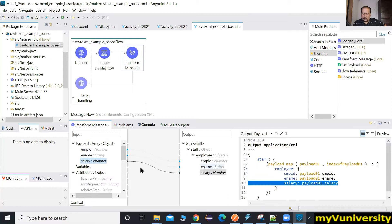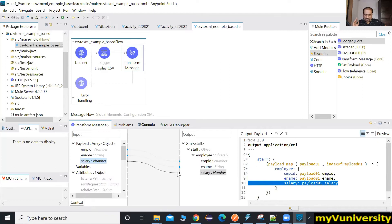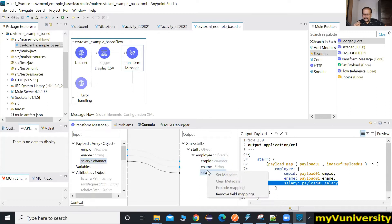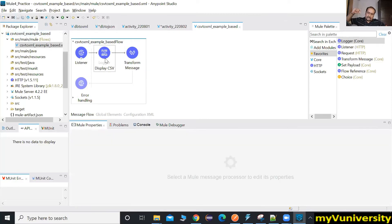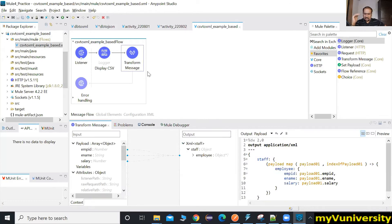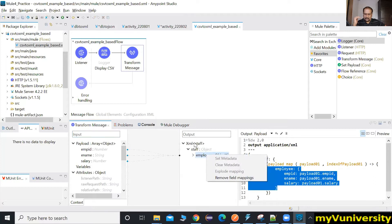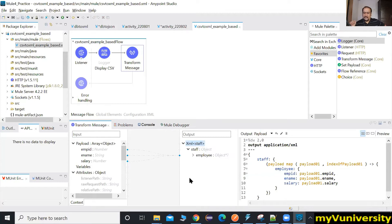If you made a mistake in the mapping, you can either manually edit the DWL code or right-click on a specific field like salary and say 'Remove Field Mappings' — then redo just that field. If the whole mapping is wrong, right-click on the XML output schema root and choose 'Clear Metadata' — it will erase the whole mapping so you can redo it one-to-one.